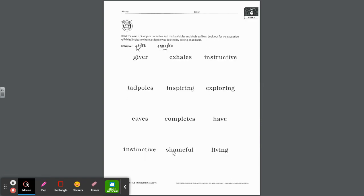On the first page, the directions say: read the words, scoop or underline, and mark syllables and circle suffixes. Look out for the vowel consonant E exception and indicate where a silent E was deleted by adding an E insert, like in the examples giver and exhales. Remember, anytime you have that IVE, that is the exception.